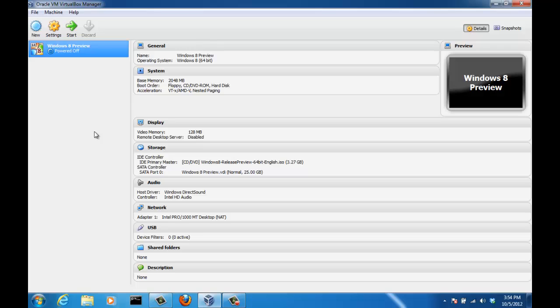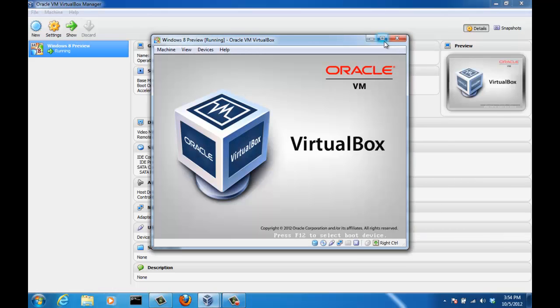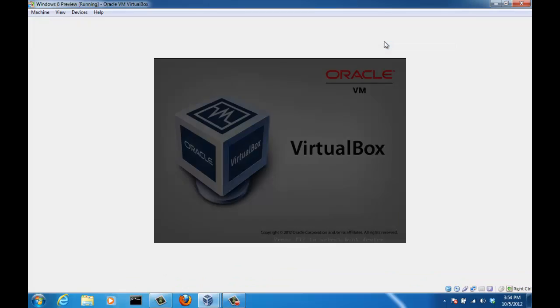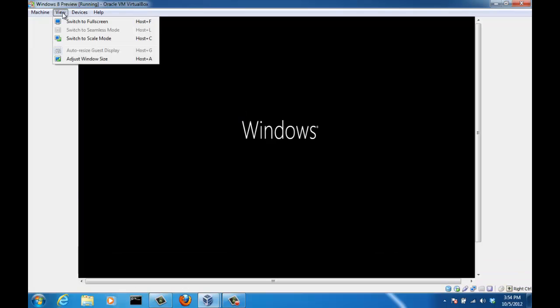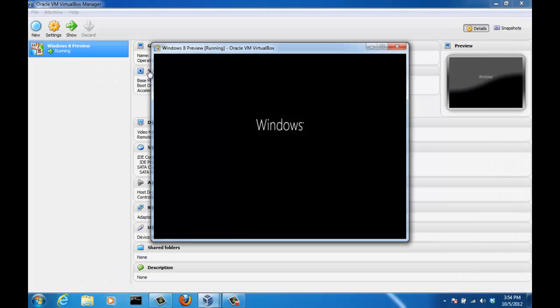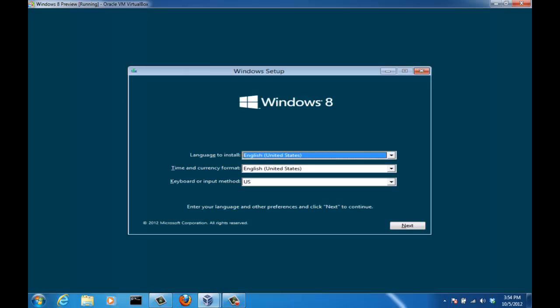And now we're going to turn on our virtual machine. This is just like turning on a real computer. In this case, it's just a virtual computer. All you have to do is click the start button. Now I'm just going to maximize this. And then I'm going to click view and switch to scale mode. And then re-maximize it so I can see the whole screen in front of me. As you can see, the Windows setup has started. So let's wait a couple seconds. So here's the initial Windows setup screen. Pick your language. Pick your time and currency format. And pick your keyboard or input method. And click next.